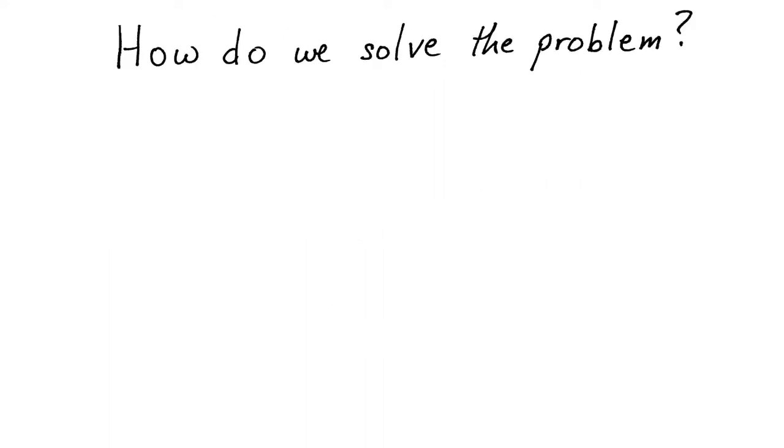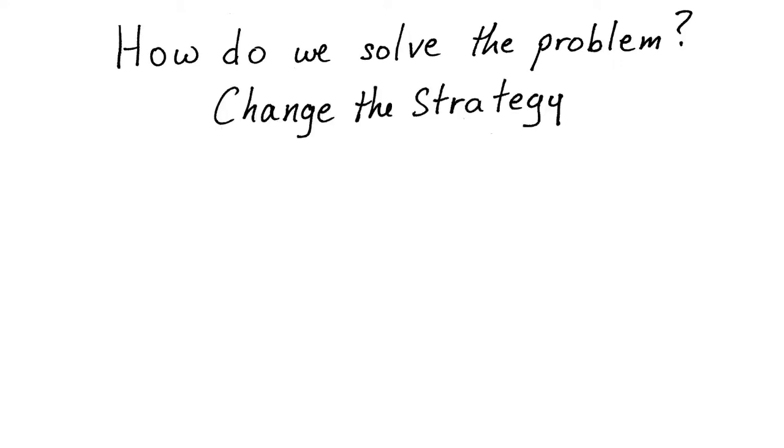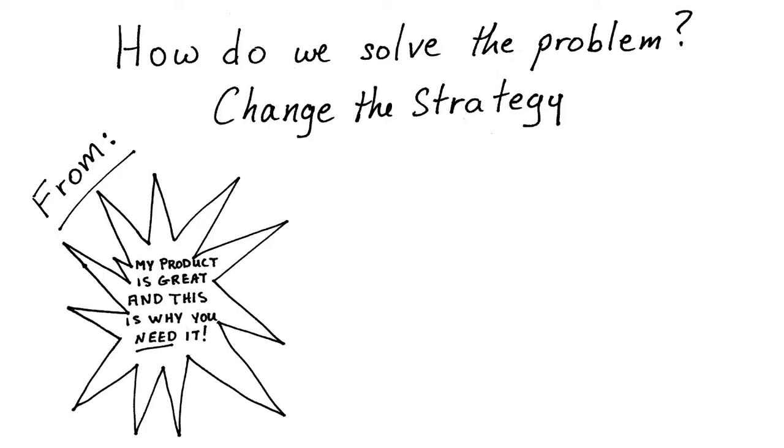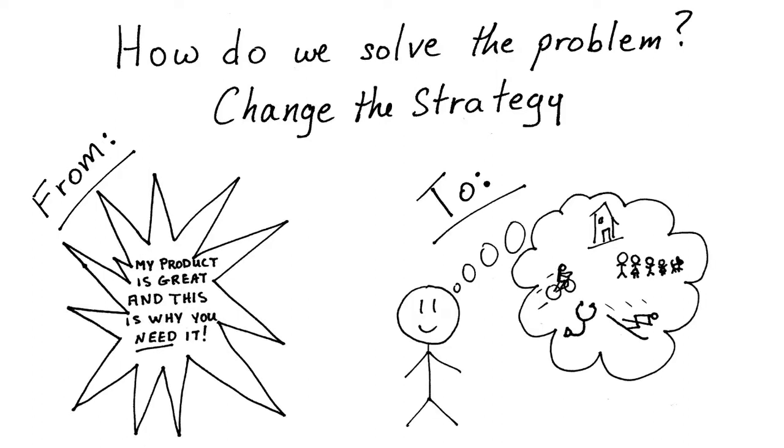So, how do we solve the problem? Change the strategy. From the typical strategy of saying, my product is great and this is why you need it, to a new strategy which focuses on your customers' interests.